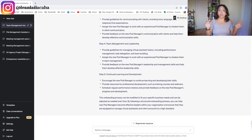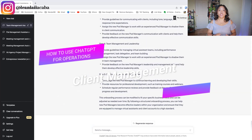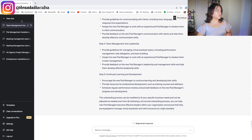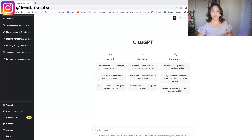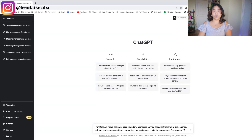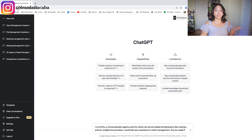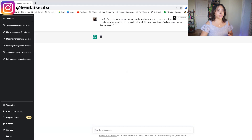Last but definitely not least of the ways to use ChatGPT for operations is client management — and there are so many uses for this. I'll cover the top three I like. Starting a new chat and running the WOAH formula: 'I run 2XU. I would like your assistance in client management. Are you ready?' Clicking enter.